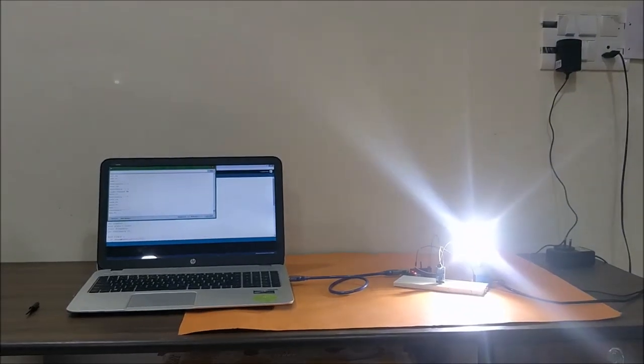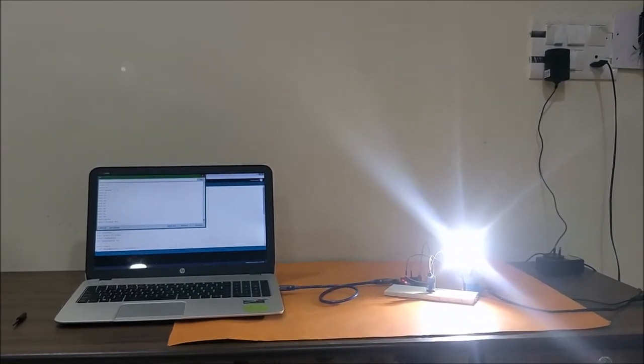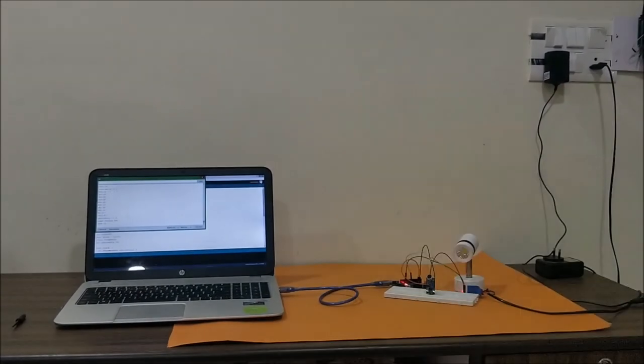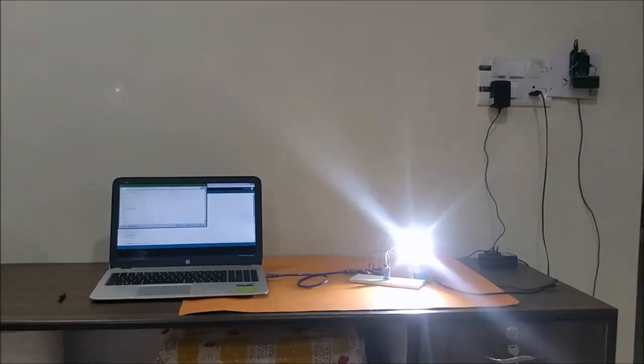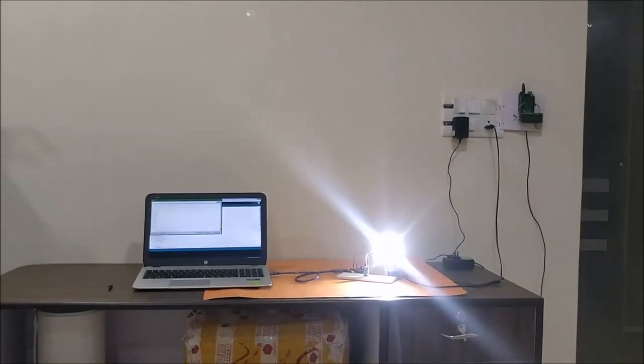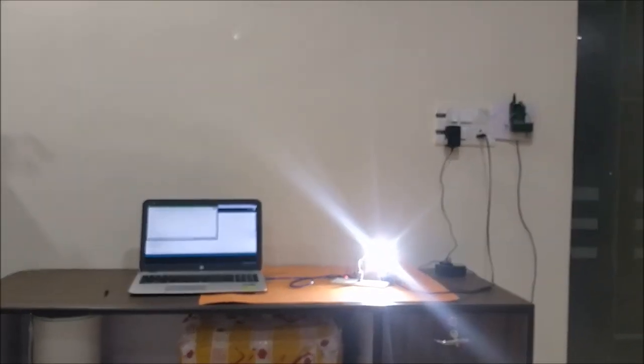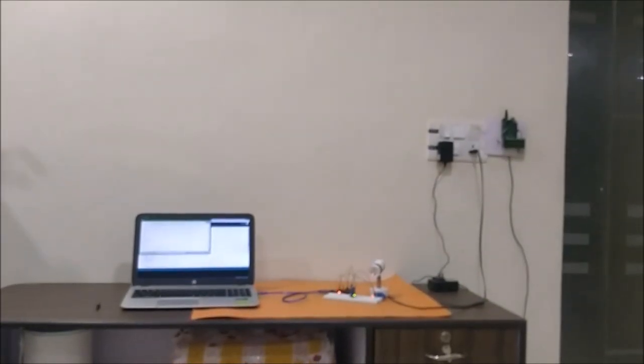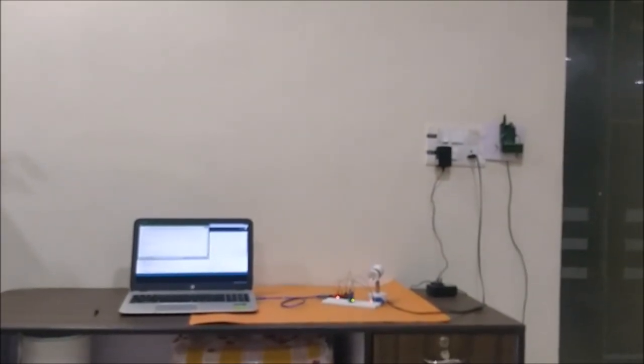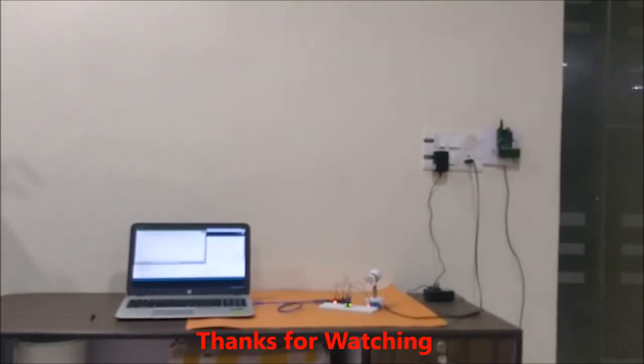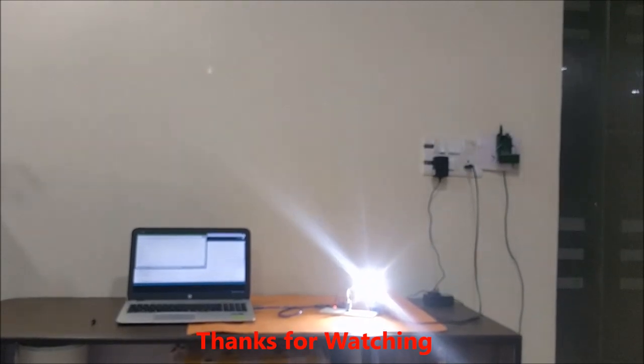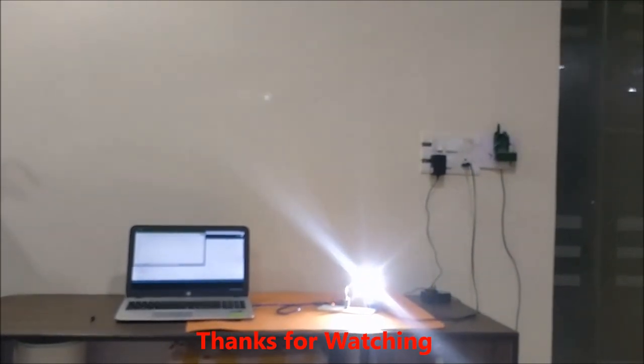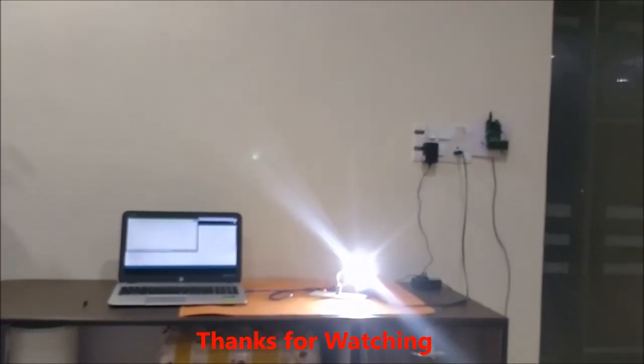Perfect. So that's it guys, thanks for watching. Let's turn the light off.